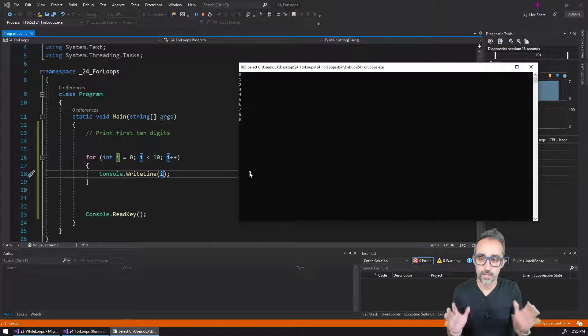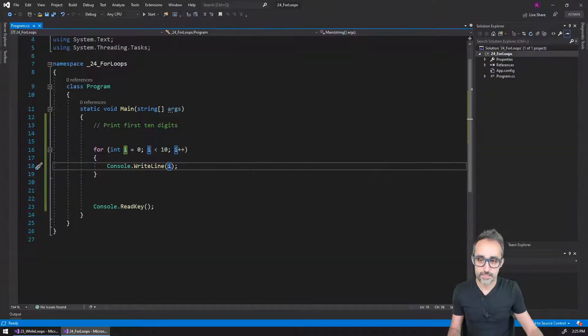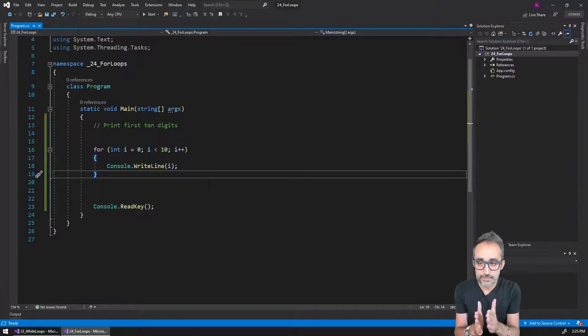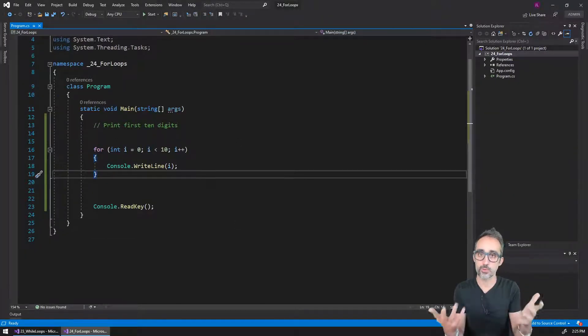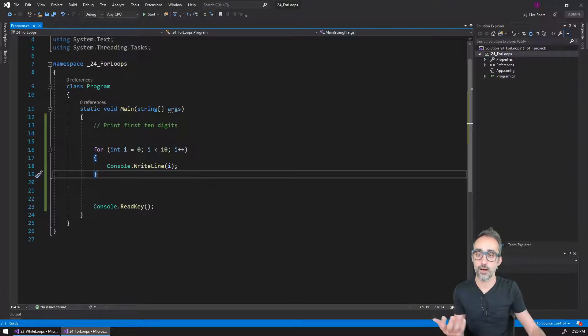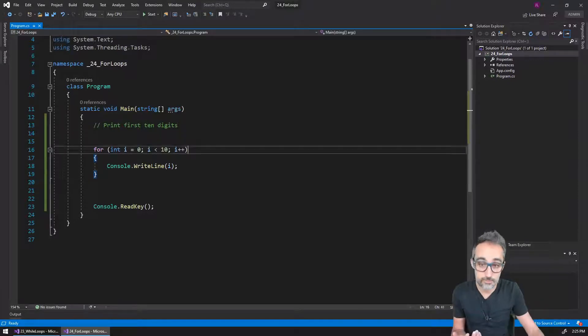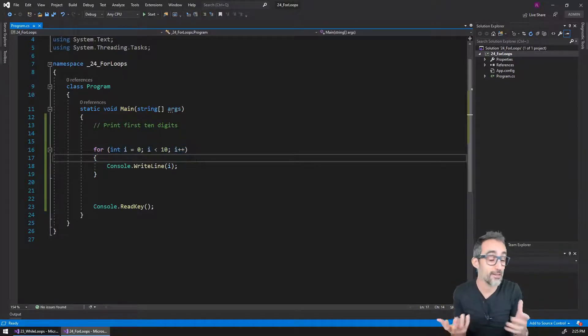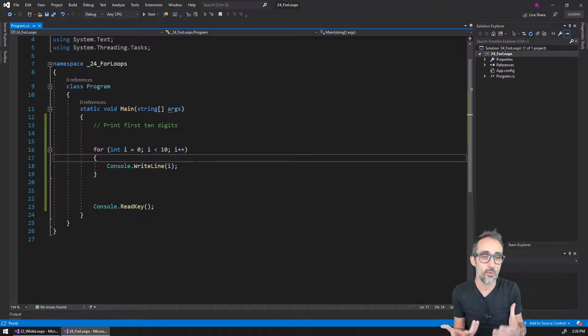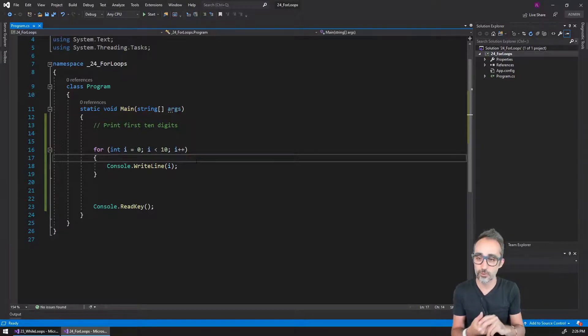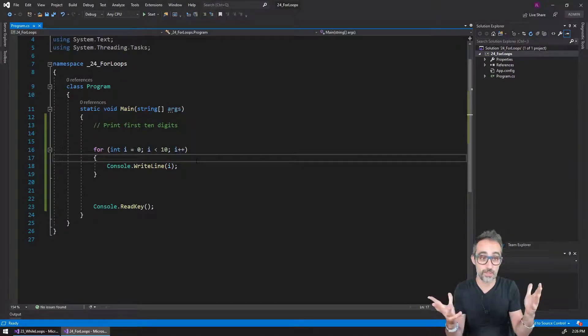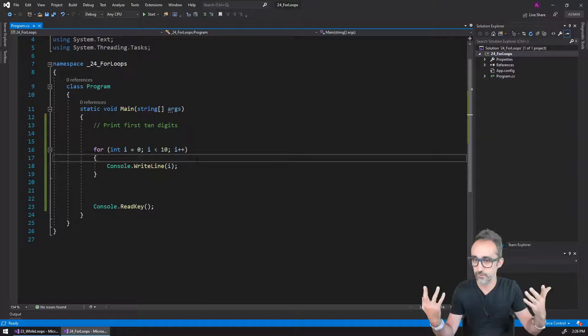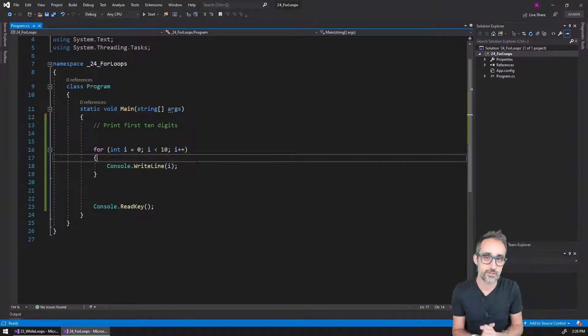And then the program continues with whatever code was running afterwards. That's when we hit the console read key which stops the console program, it waits for a key, and then we can shut down and the program is done. This is the main way for loops work.